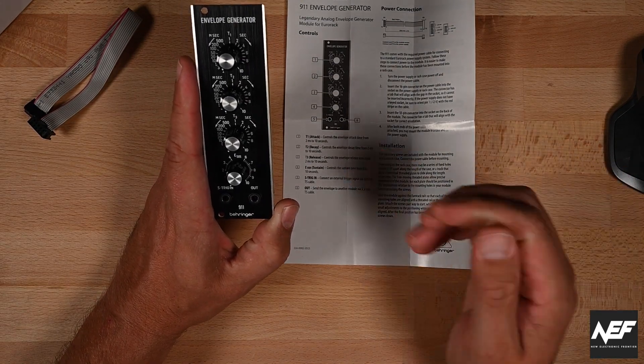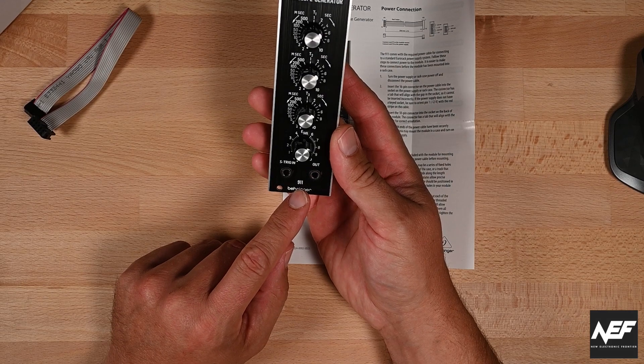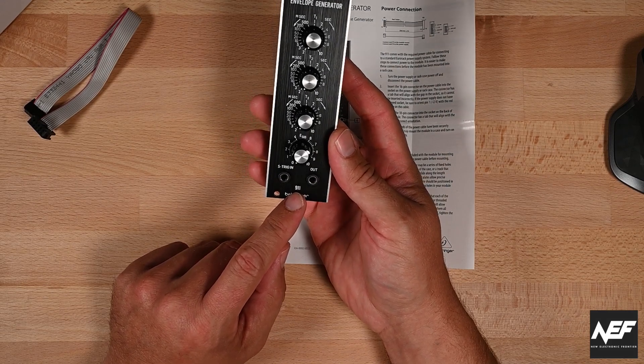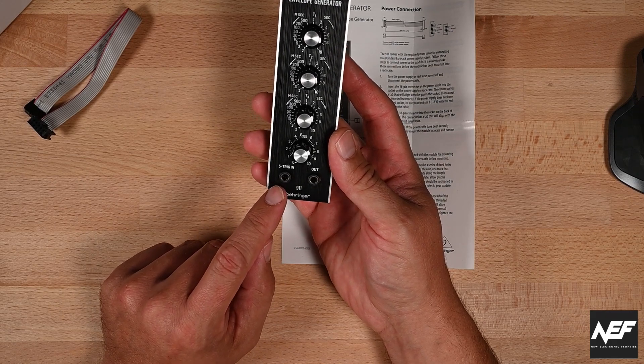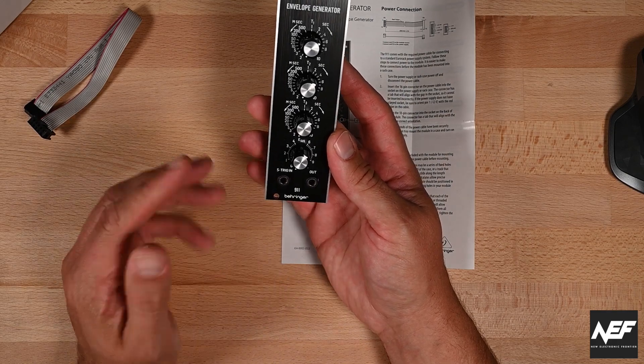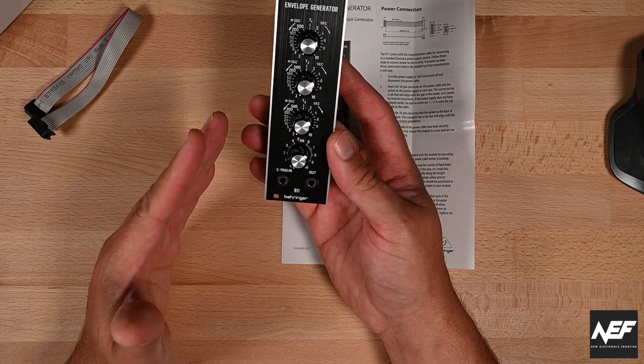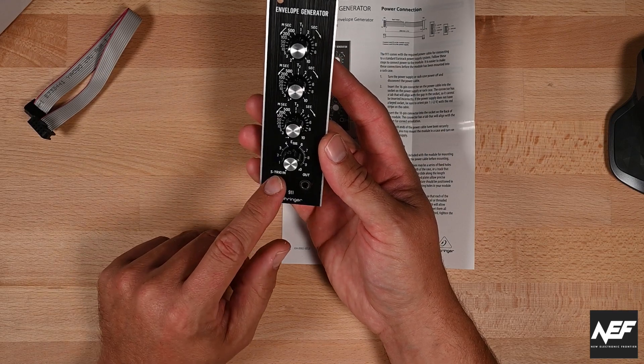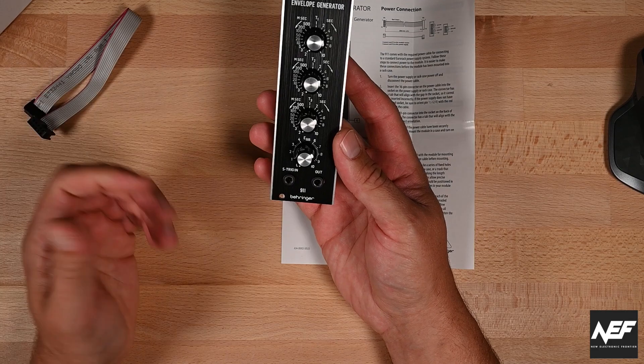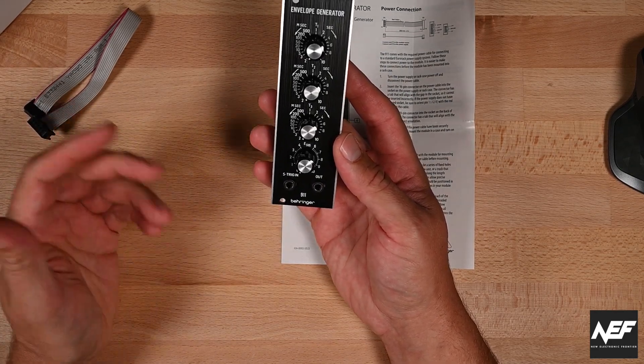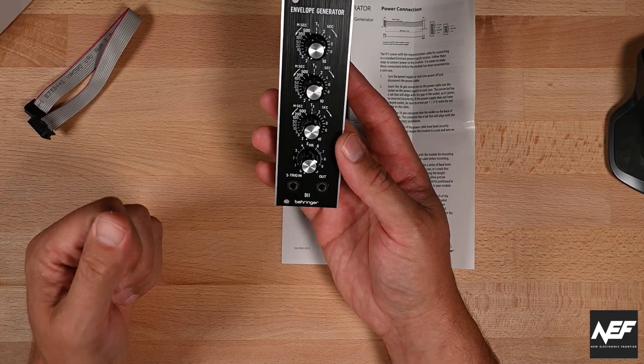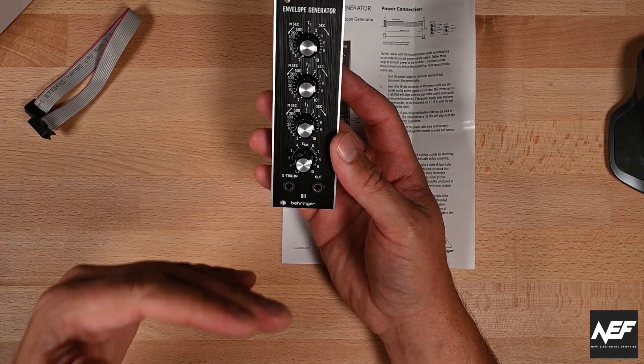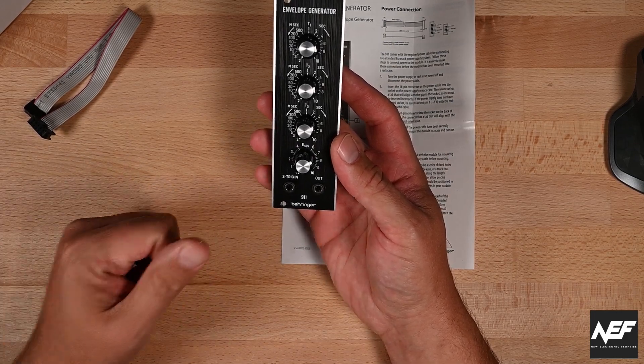One thing you have to be careful of is this S-trig in. In a usual Eurorack modular you would expect that this trigger in just takes a CV gate signal that you get from every Eurorack sequencer or keyboards, right? So you get CV gate controlled signals.